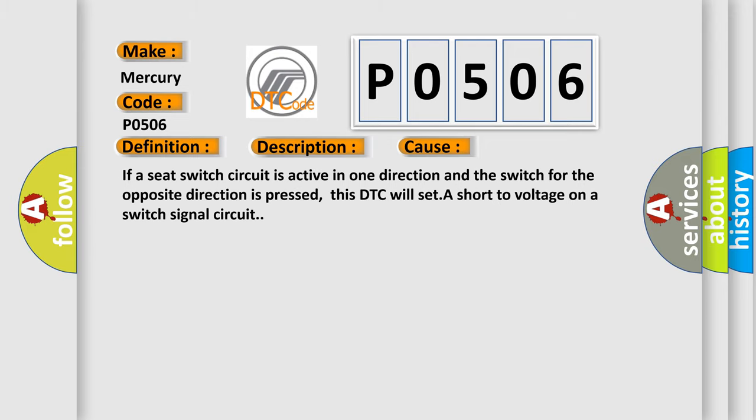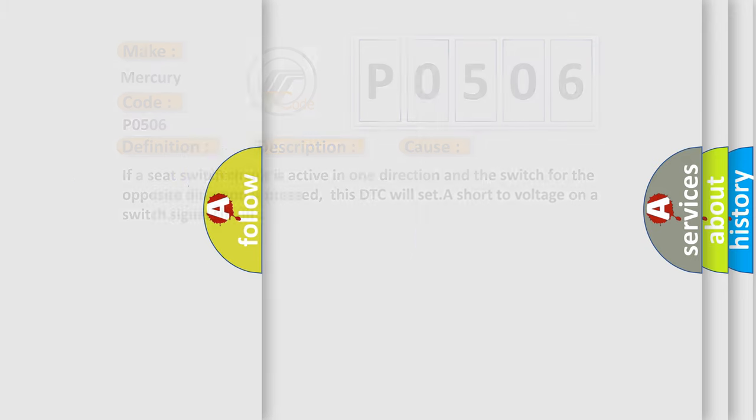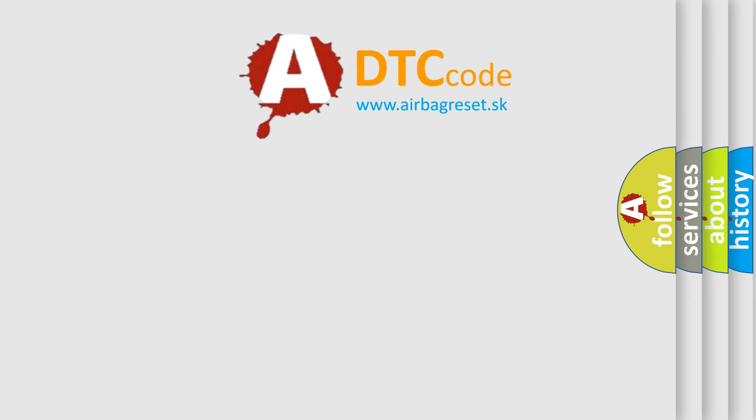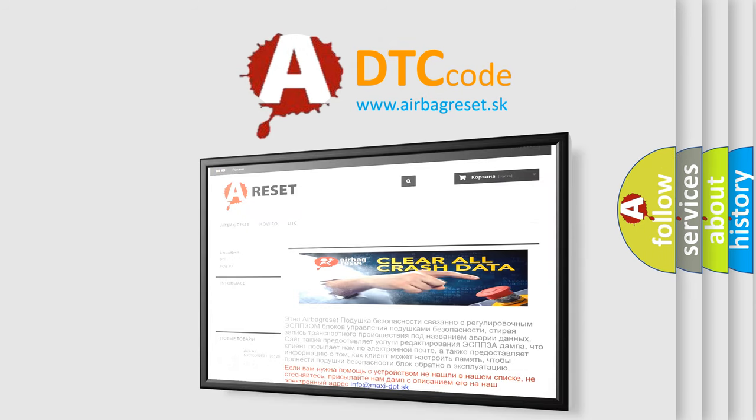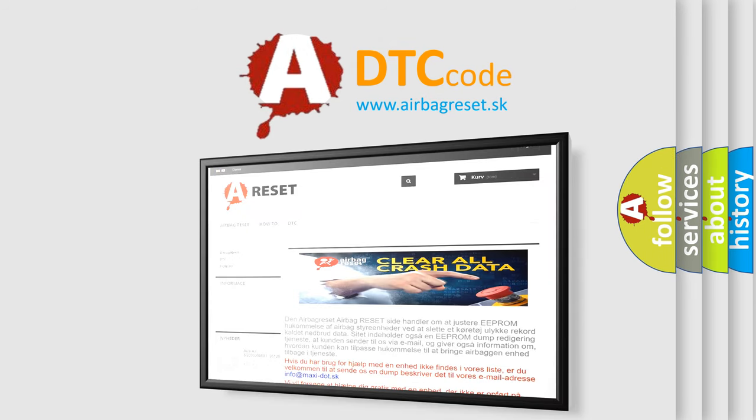The Airbag Reset website aims to provide information in 52 languages. Thank you for your attention and stay tuned for the next video. Bye.